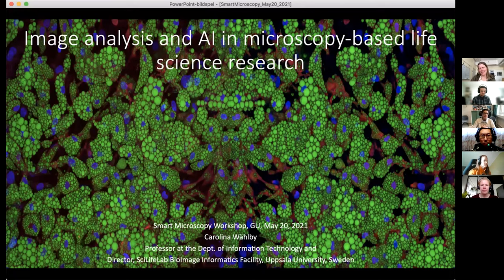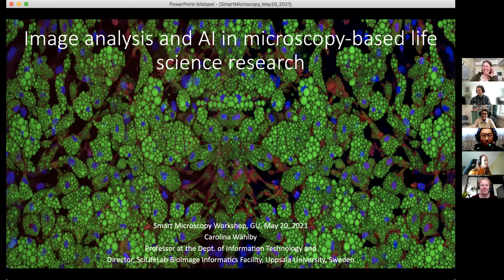Today she's going to show us what she's doing with these images. She just tried to fool me with the first one, but I did my job. Carolina, the stage is yours — thank you very much for coming and being here today.